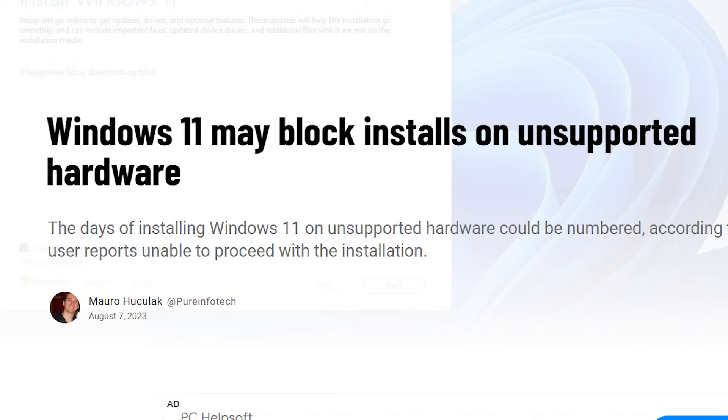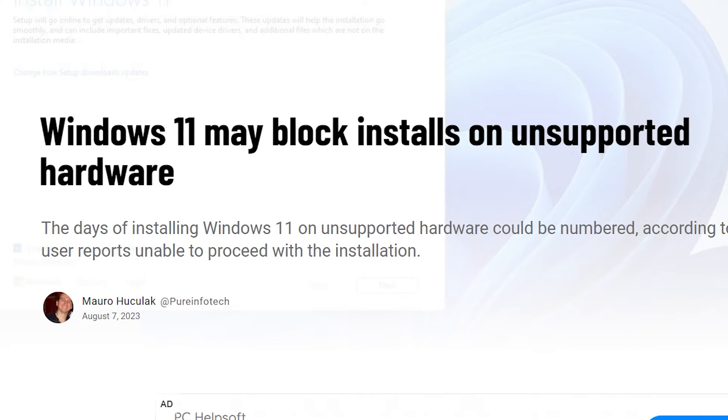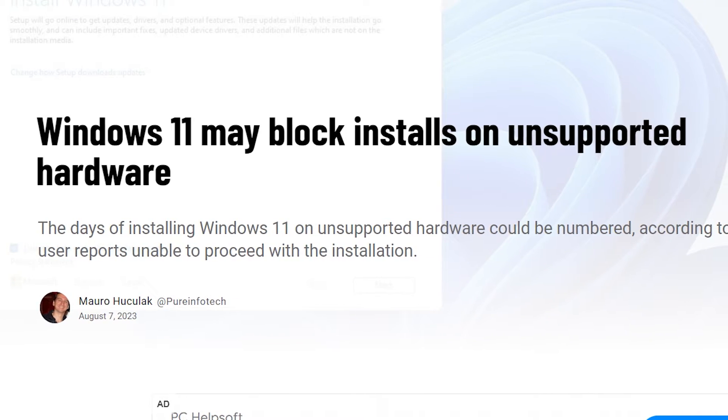Microsoft blocking installation of Windows 11 on unsupported devices. This is what people are discussing on the internet. But let's find out. Is it true?